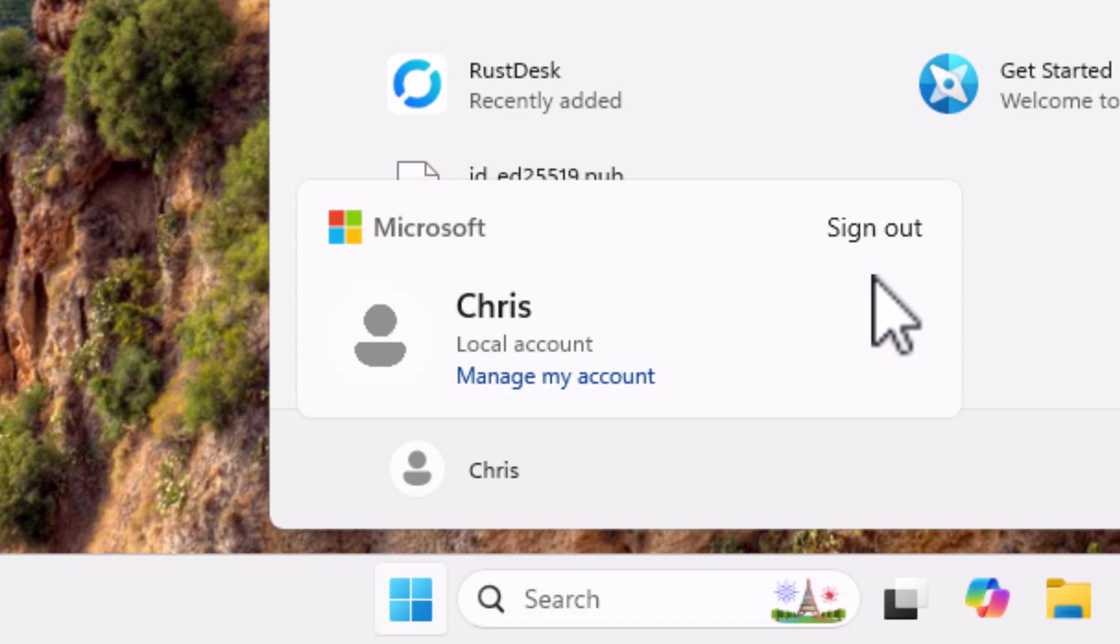This can be handy for all sorts of reasons. It might be that you just want to lock your computer, you might want to switch users between you and another person using that computer, but you want to sign out of your side before switching users.